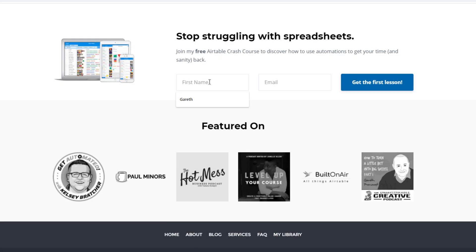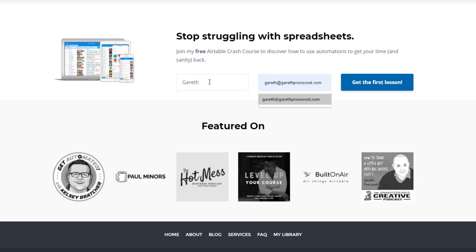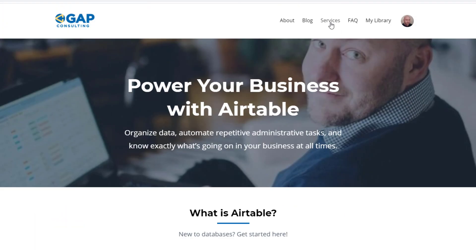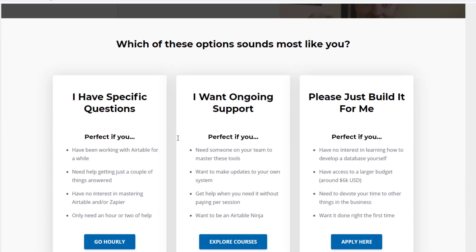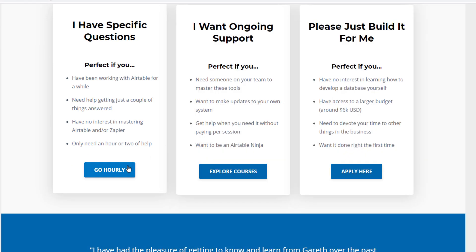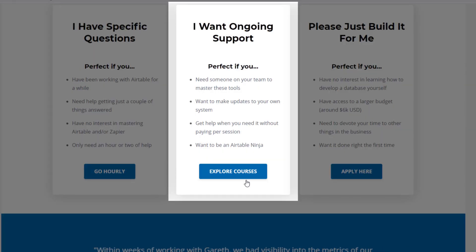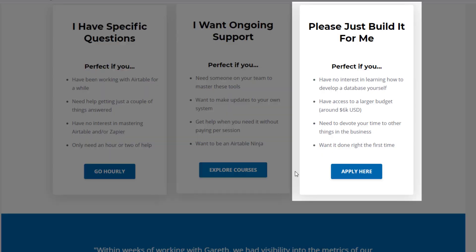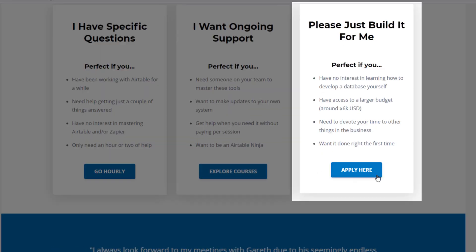I hope you found that to be extremely helpful. If you'd like to learn more, swing by our website. We offer a free Airtable crash course to help you level up quickly, along with paid services including hourly consultations, online courses, a group coaching program, and for advanced needs, we can build a bespoke solution for you from scratch. I look forward to connecting with you soon.